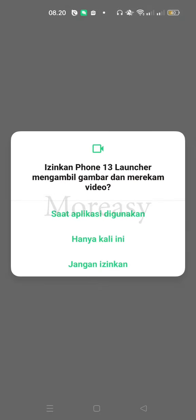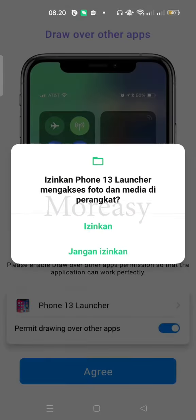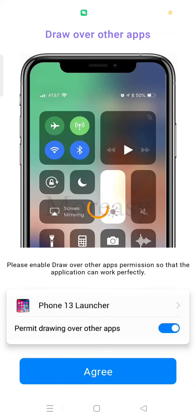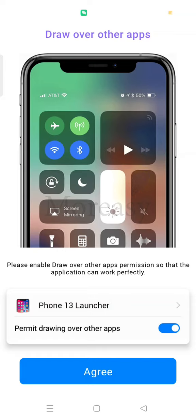Then select when this app is used and allow. Okay, if finished, the app asks permission to change our display like this. We just agree.